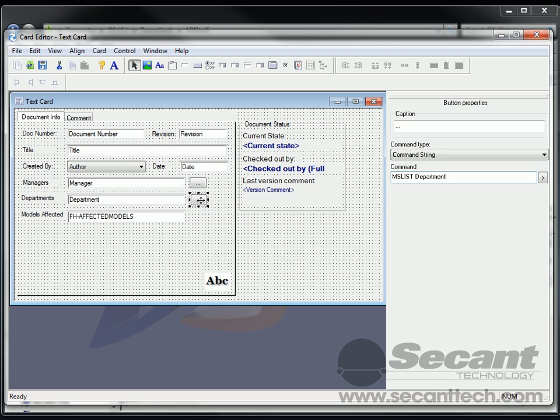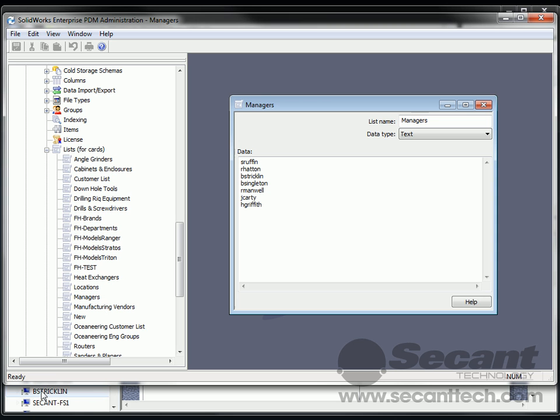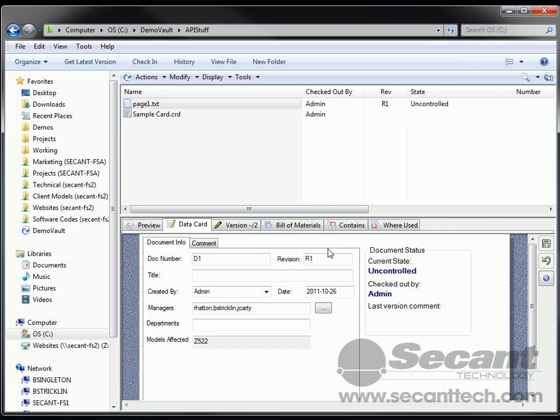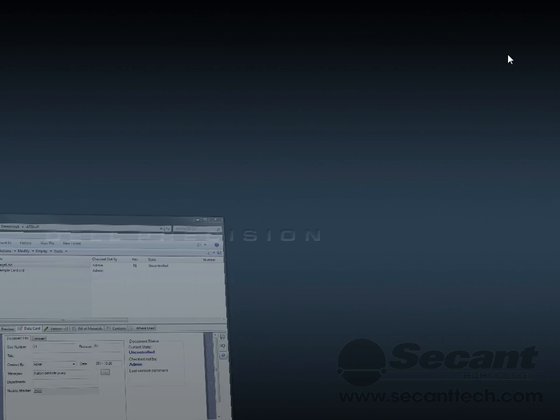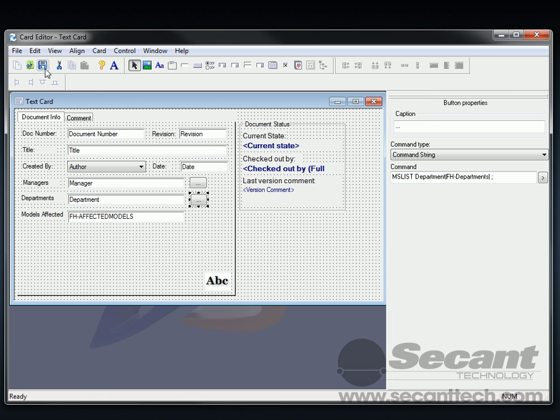And then we also want to get the list of departments. So let's go look over here in our list of departments. Here we go. It's called FH Departments. Get that out of our way. There we go. And then I'm going to put another vertical bar in here. And if I want to, I can put in just some other character that I want to use as a delimiter between my values here. So let's go ahead and save that.